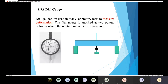The dial gauge looks like a clock. The purpose of the dial gauge — let's say I have a simply supported beam and I apply a concentrated force, so at that point I get maximum deflection. I fix the dial gauge at that point; when deflection takes place, that point moves down and hits the device, causing the needle to move, and I can directly measure the deflection. Dial gauges are used in many laboratory tests to measure deformation. The dial gauge is attached at two points, and the relative movement between those points is measured.